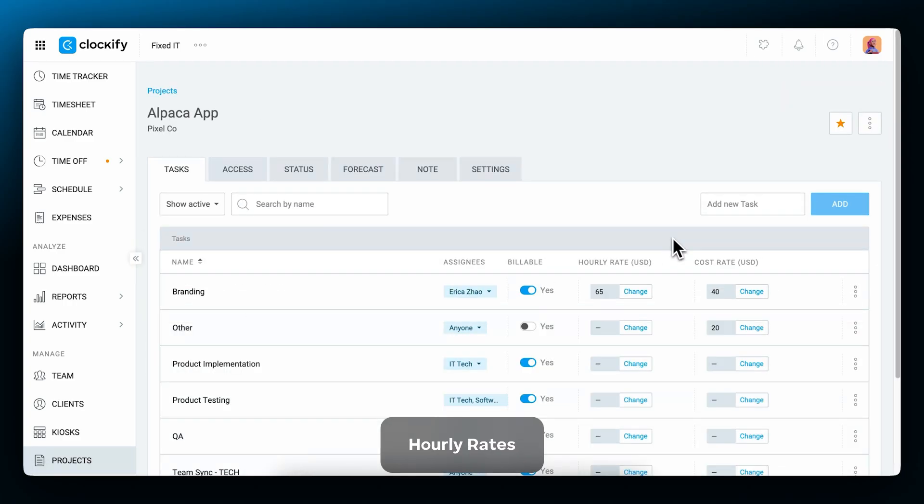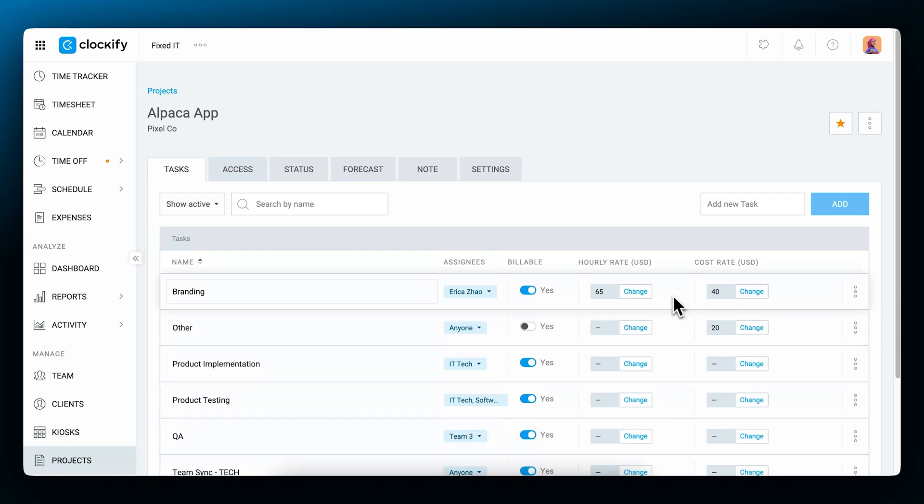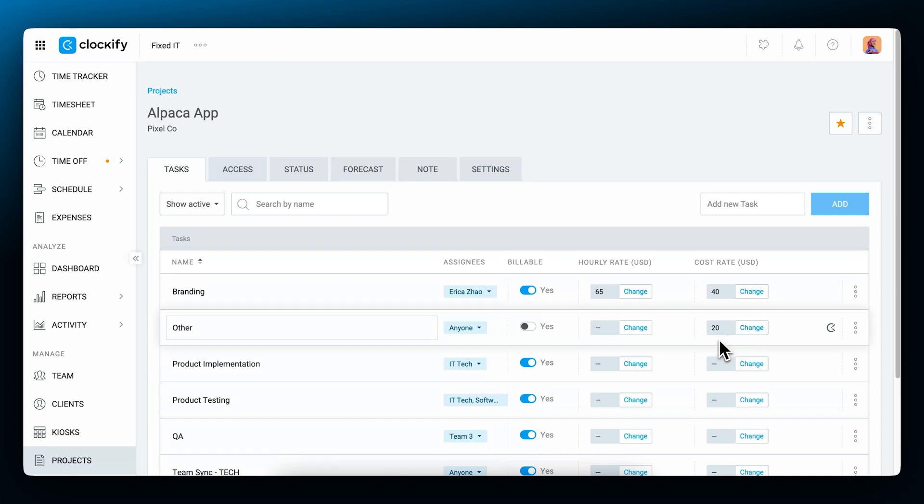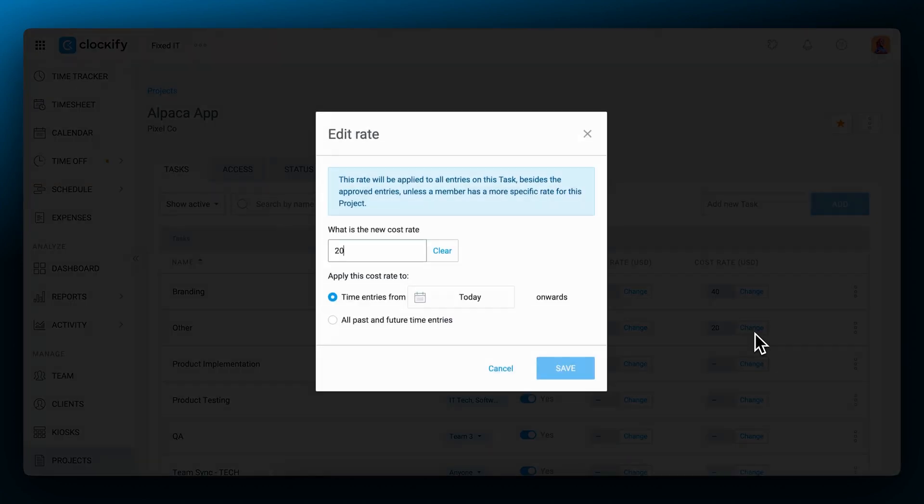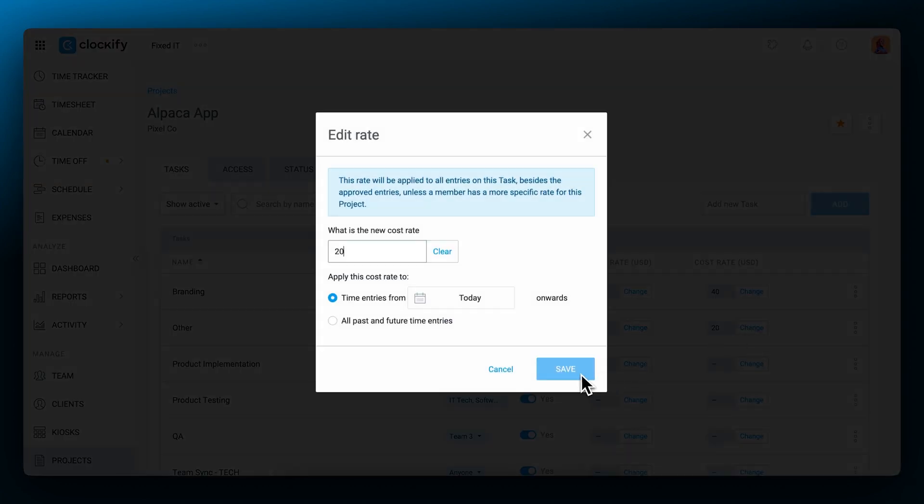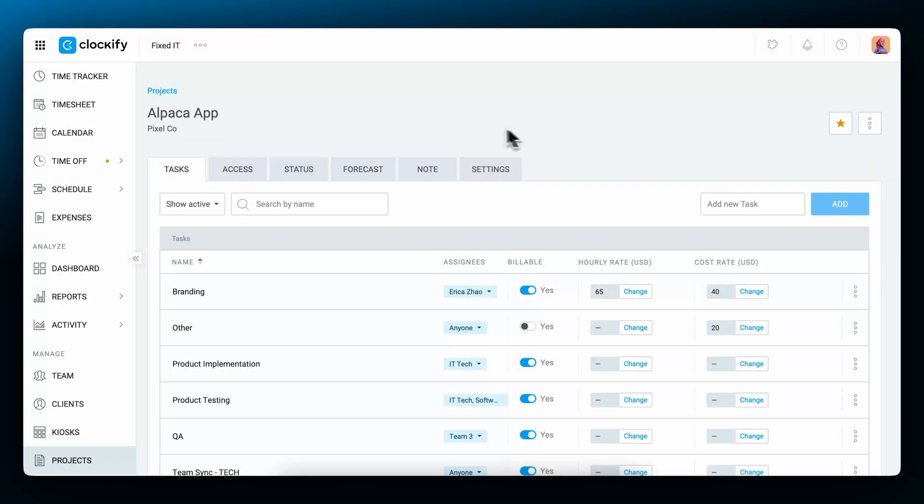Next, let's set up your hourly rates. The billable rate is applied only to billable entries, and the cost rate is applied no matter if the entry is billable or non-billable. You can define multiple rates in Clockify, but only one will be applied to a time entry. The main rule with Clockify's rates is that less specific rates get overridden by more specific rates.